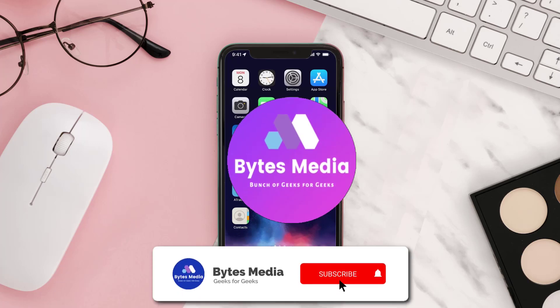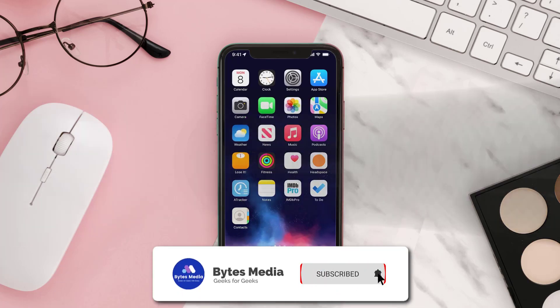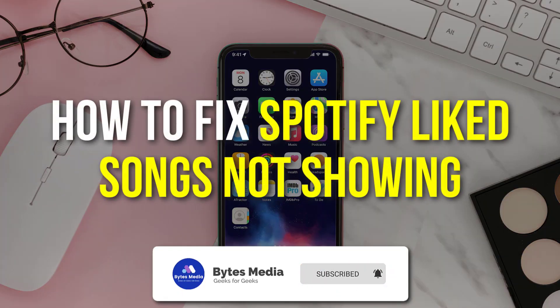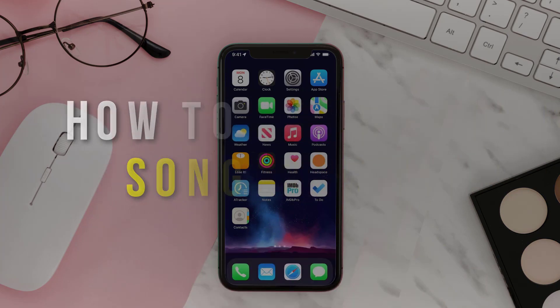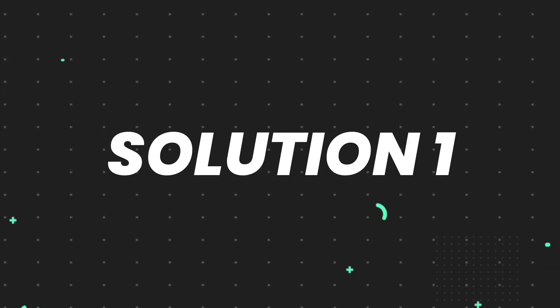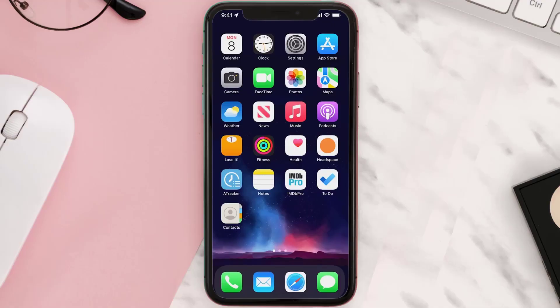Hey guys, I'm Anna and today I'm going to show you how to fix Spotify liked songs not showing. First of all, you need to make sure you're running the latest version of the app.